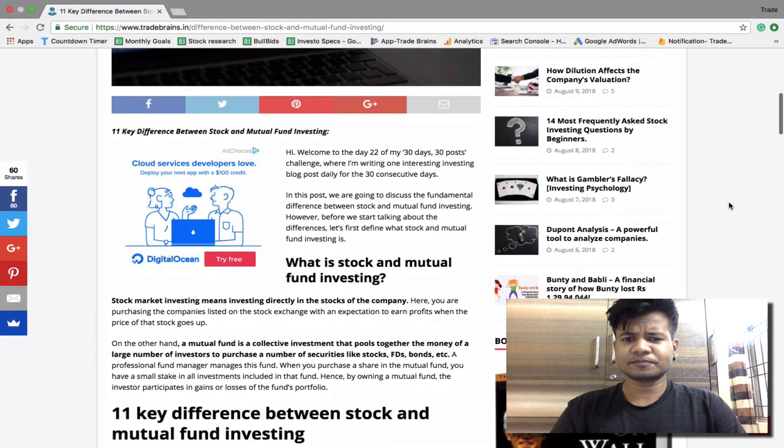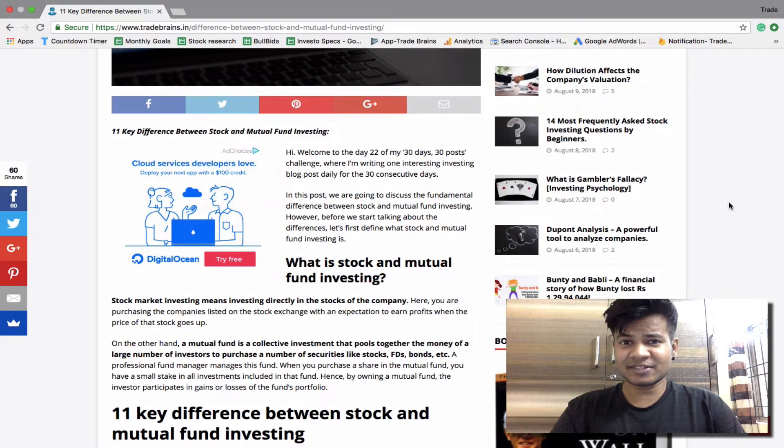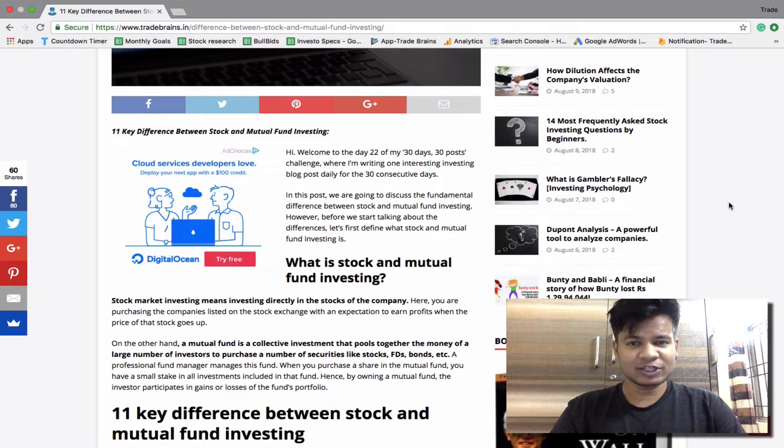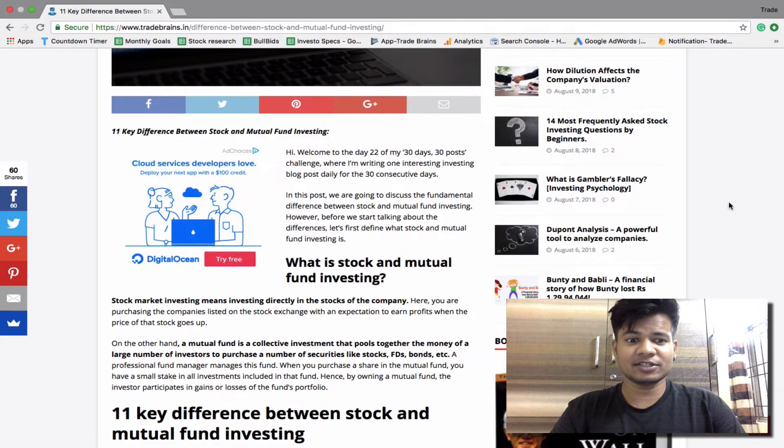Now before we start talking about differences, let's first understand what is the difference between stock investing and mutual fund investing.